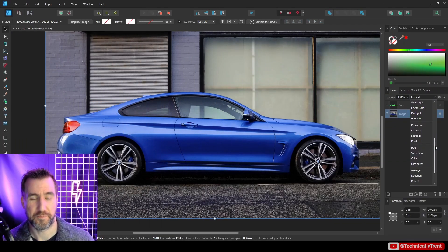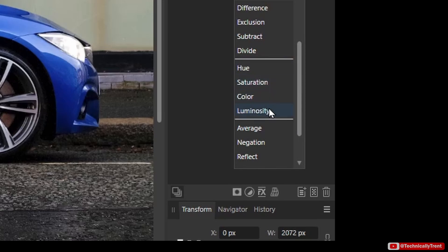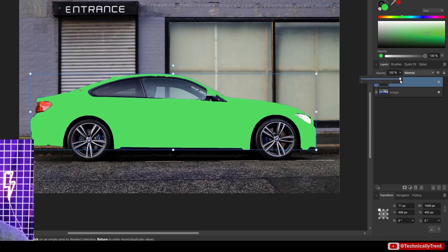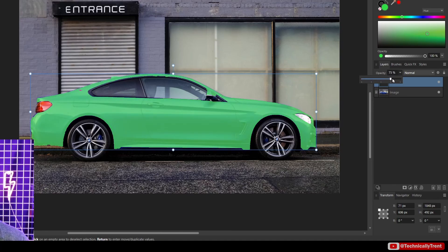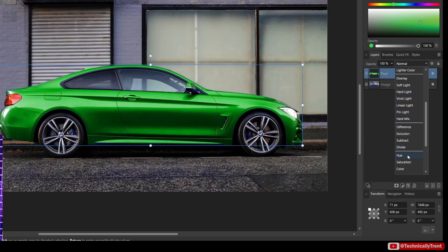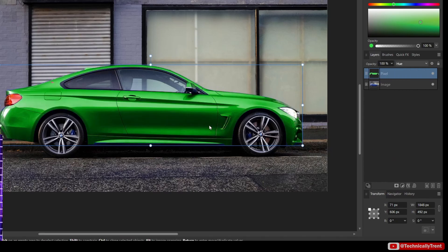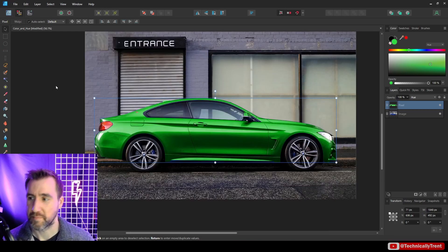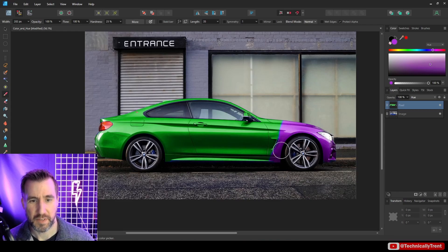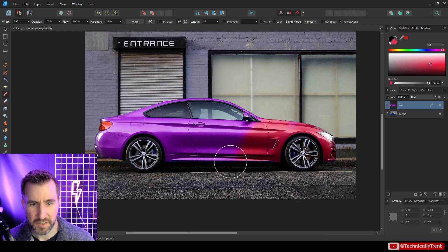Next we have the component blend modes, which take one component from the layer above — Hue, Saturation, Color, or Luminosity — and apply it to the layer below. I have a blue car, and I created a pixel layer above it with green. We could reduce the opacity to get a green tint, but it's not a great effect. A better way is to use the Hue blend mode — it takes our green and applies it to the blue. In the pixel persona, with a paintbrush and Protect Alpha enabled, I can paint different colors on my pixel layer to change the color of the car — red, or anything else.